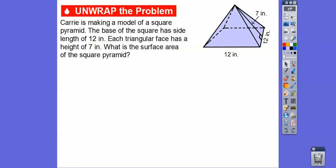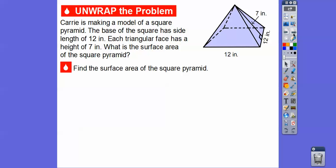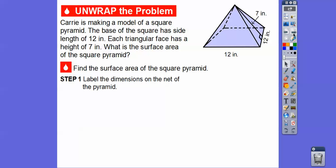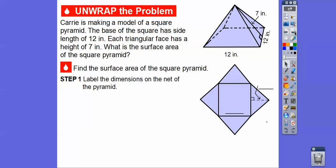What's the surface area of this whole square pyramid? What we're going to do is label the dimensions of the net of the pyramid. The net is what you get if you take scissors and cut it down each edge, then lay it all out flat on a desk. So this base is 12 inches, and this height is 7 inches.